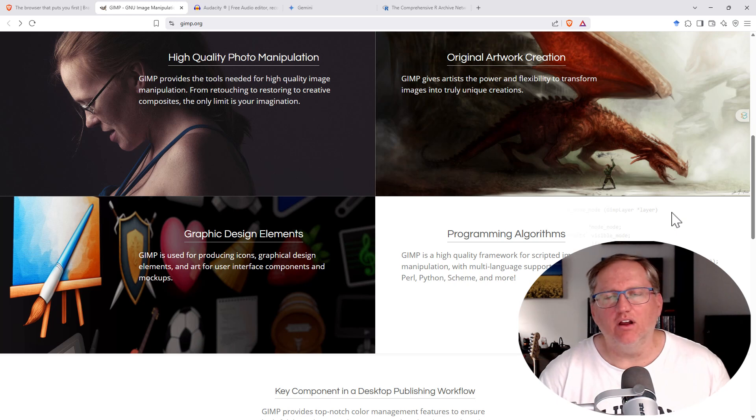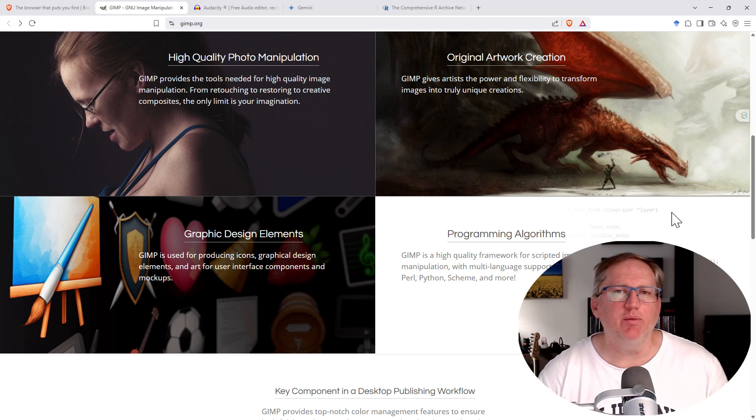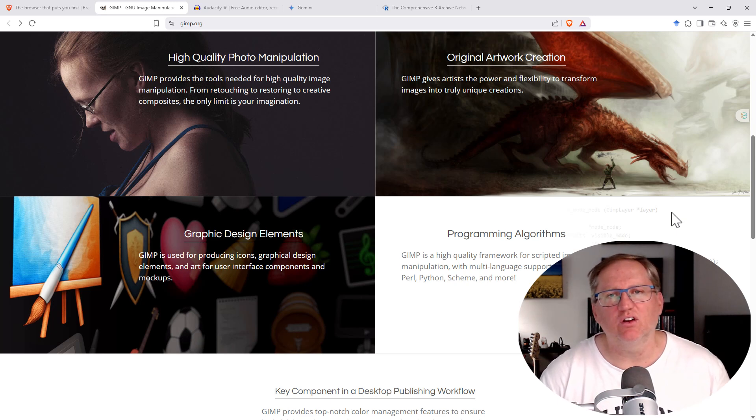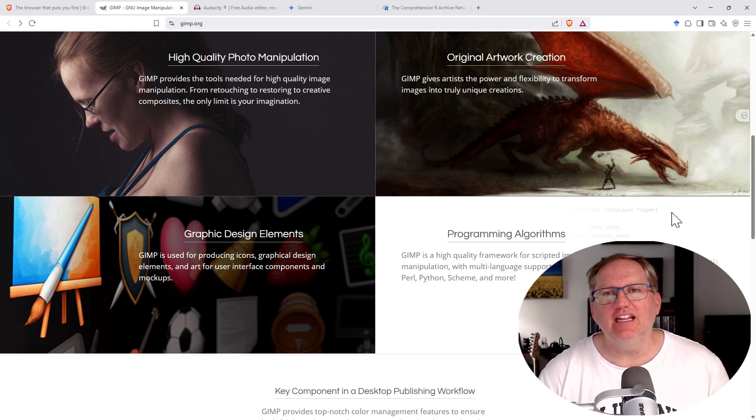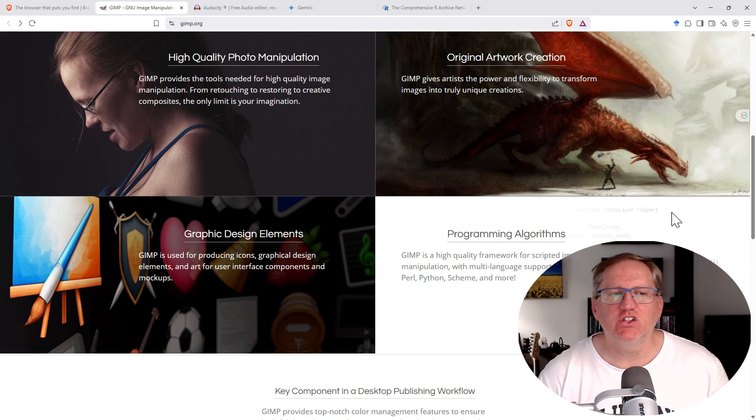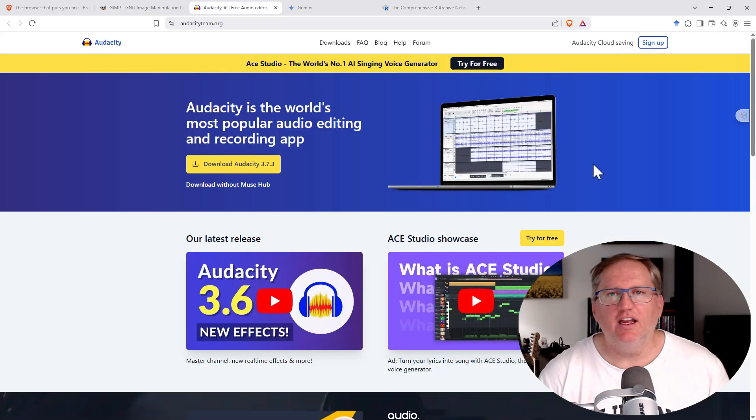It's got a lot of the features that you would normally be paying many hundreds of dollars for in something like Photoshop. And whilst there's a little bit of a learning curve, it is certainly no harder than Photoshop, possibly even a little bit easier.